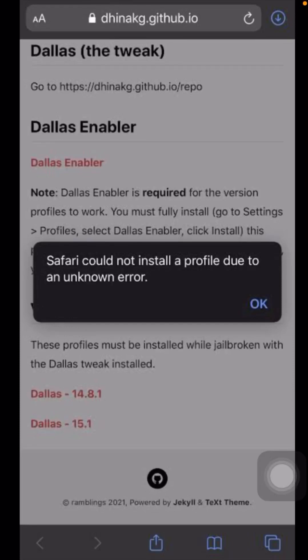Hi guys, welcome back to my YouTube channel and welcome back to my new video. Today in this video I am going to show you how to fix Safari could not install update file due to an unknown error. You are facing this error when you are opening your Safari browser and you have to search for anything.